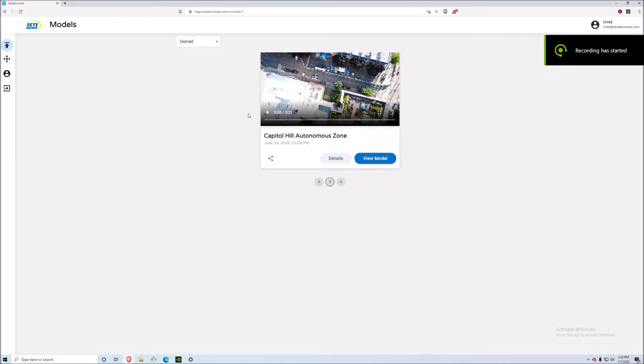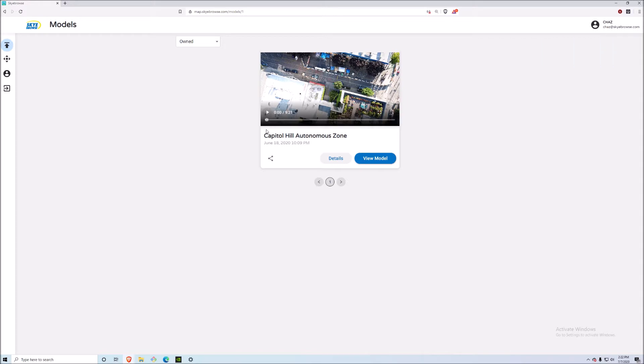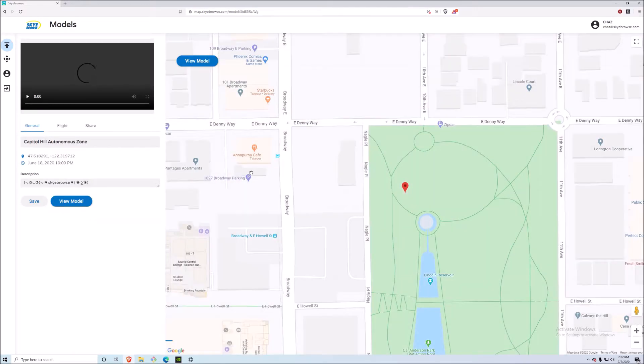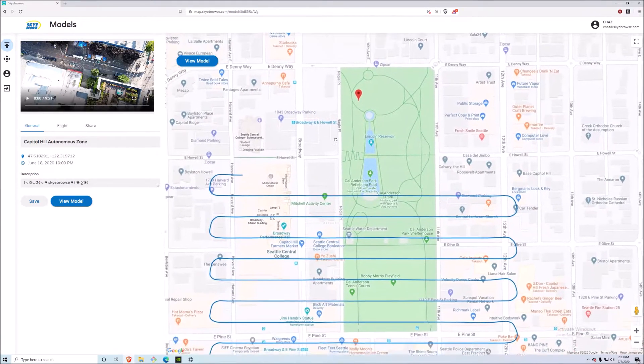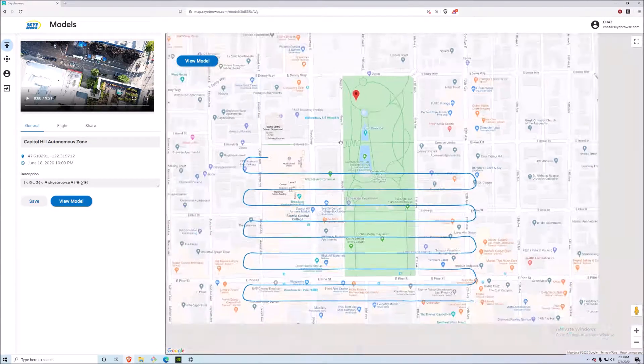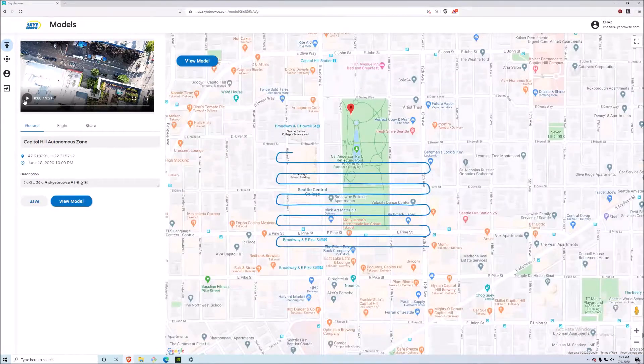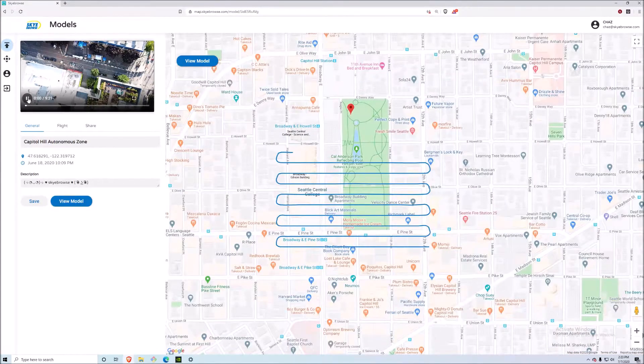Hey y'all, Bobby from Sky Browse here showing a really cool feature that we just built. Right here in front of me we have the Capitol Hill Autonomous Zone mapped out in 3D. If you click on the details you can see some really powerful dashboard materials that we've built up.